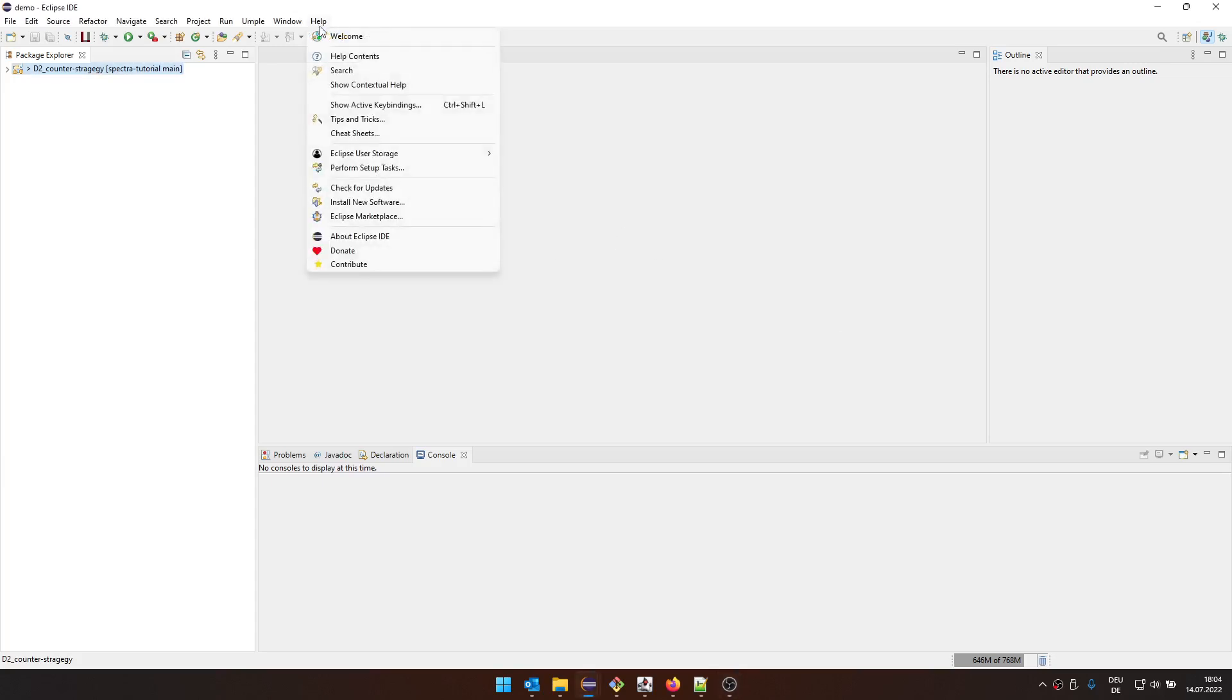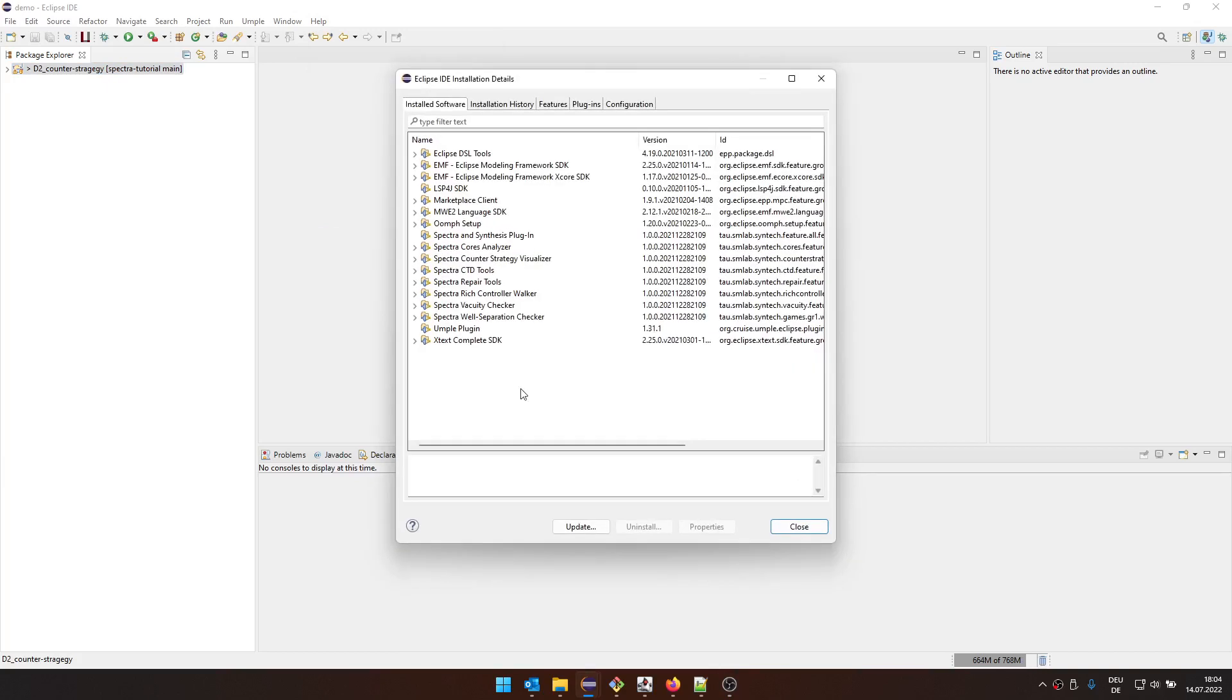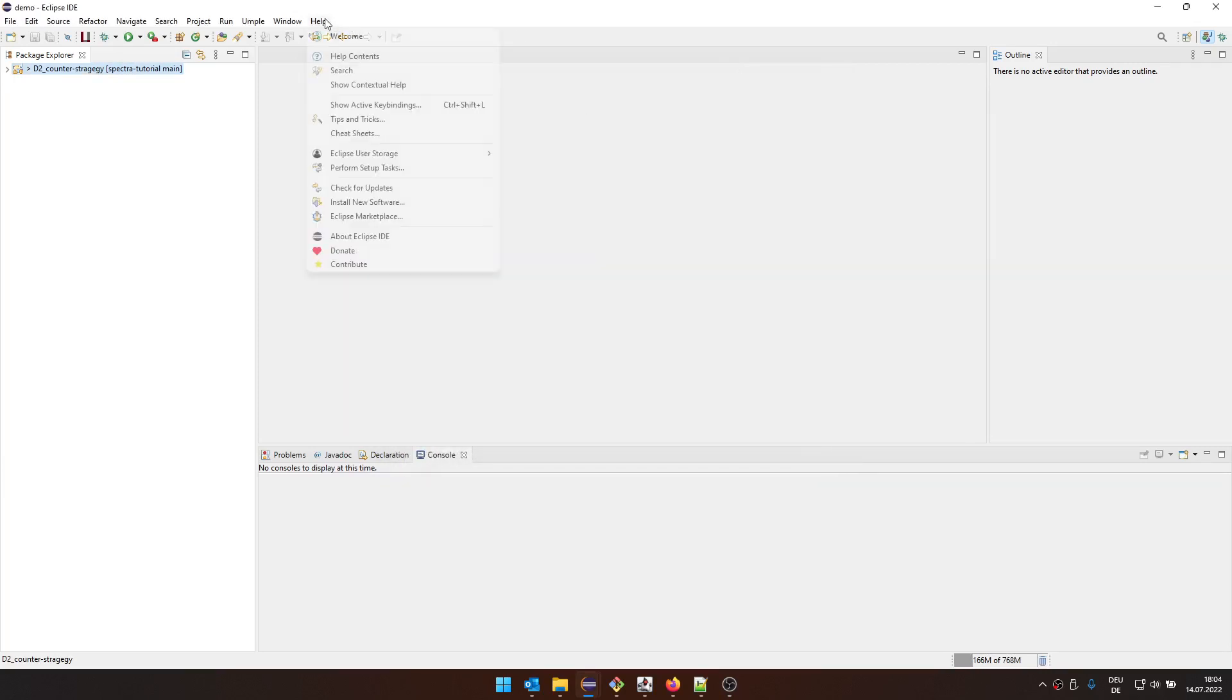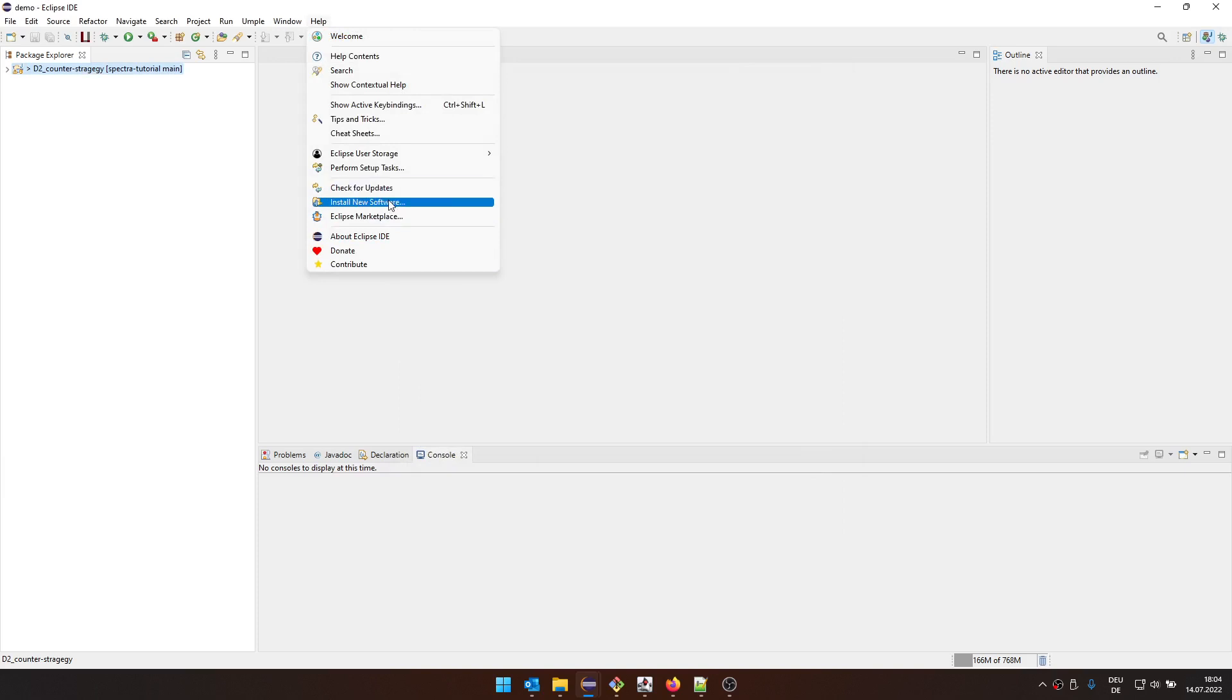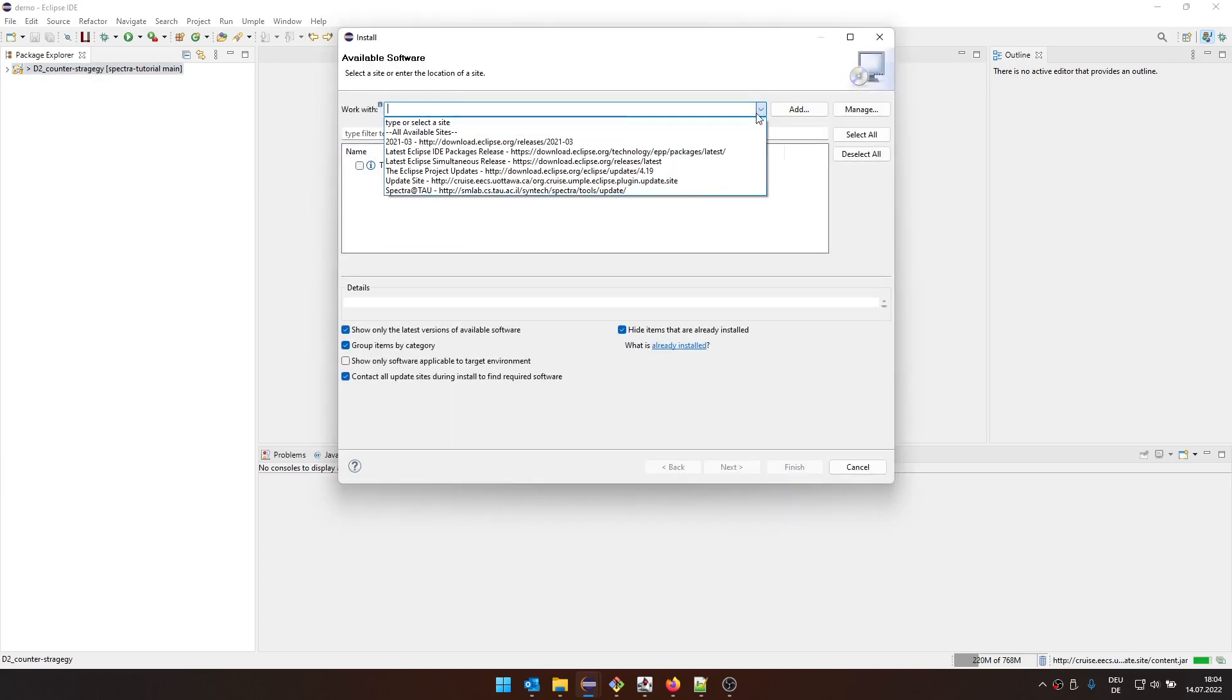This is Eclipse with Spectra tools installed. If we look at installation details, you see that Spectra has been installed. We have the Spectra and Synthesis plugin. Basically, we have the standard installation from the update site of Spectra.